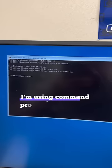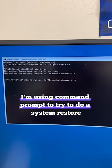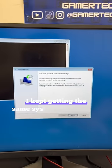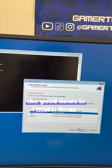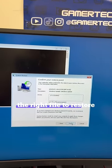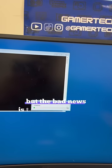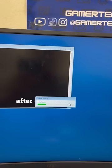Over here, I'm using Command Prompt to try to do a system restore. Without doing this, I kept getting the same system restore error, so I'm hoping this one fixes it. The good news is that it finds the right file to restore, but the bad news is that it doesn't work.